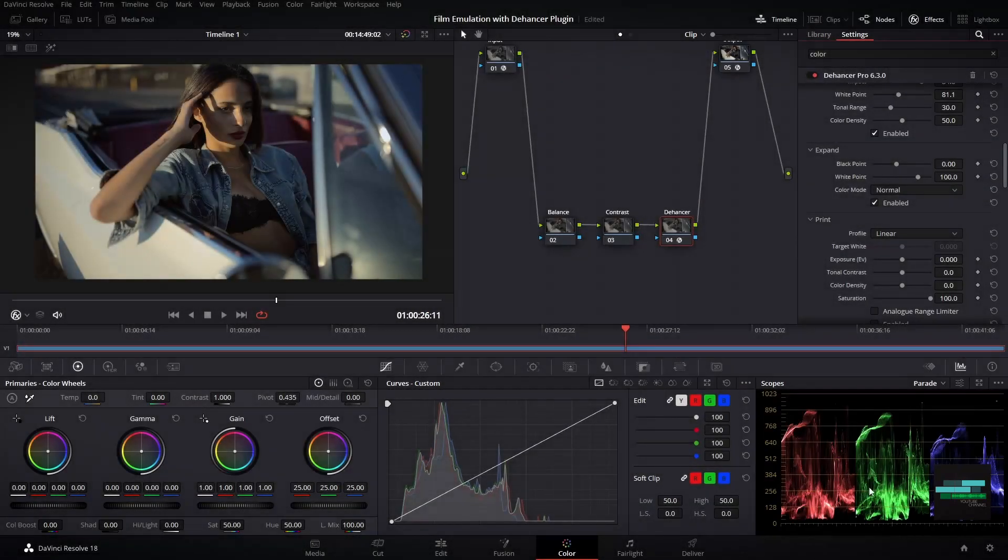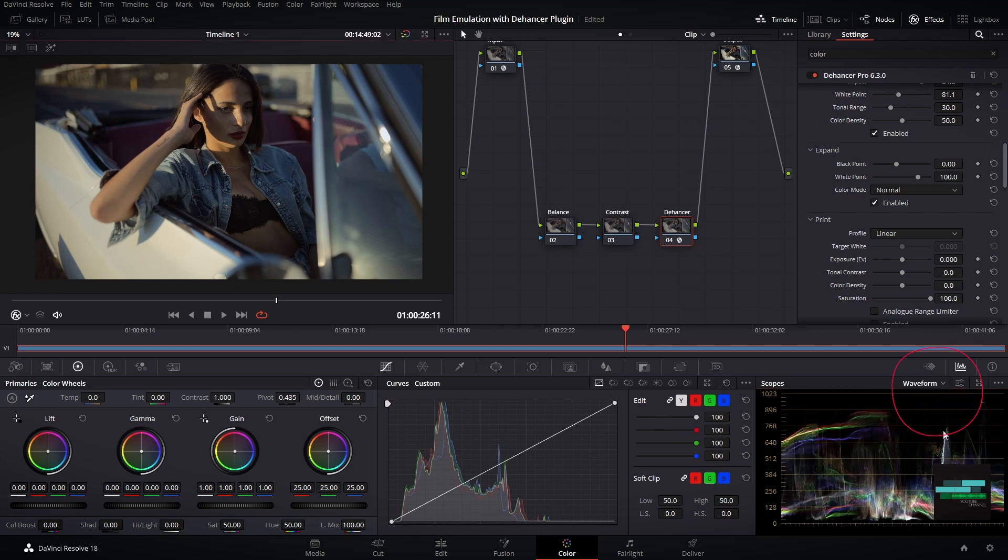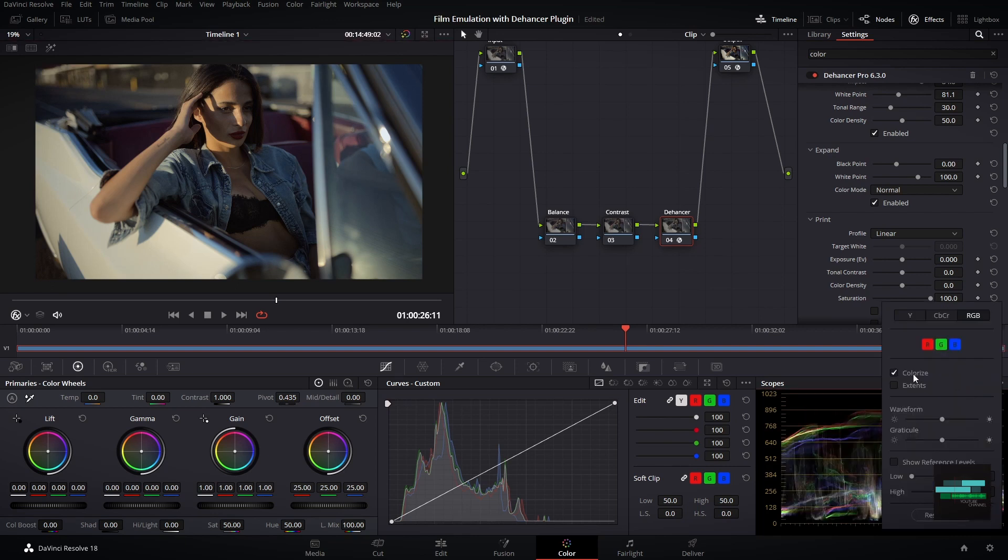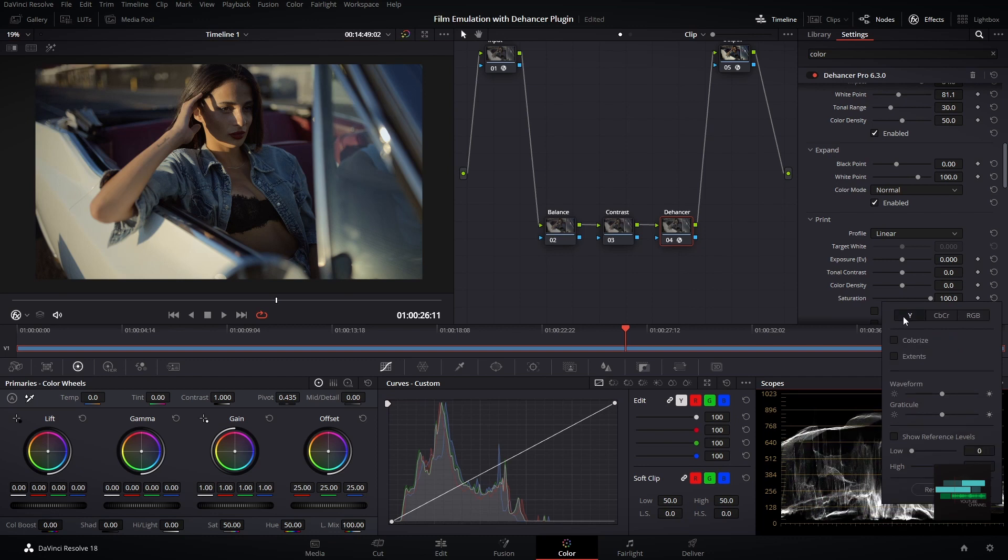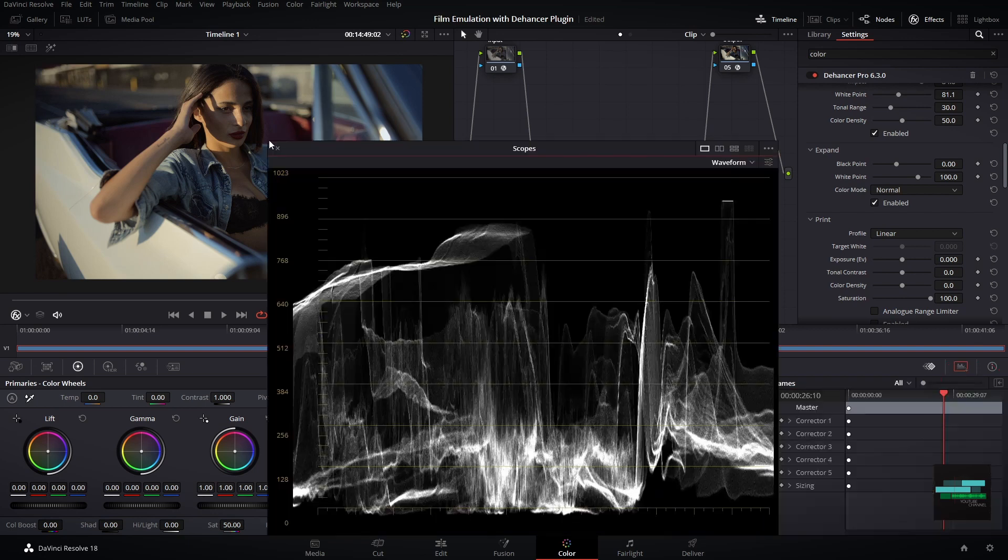To understand the next tool I recommend using the video scope waveform. Go to the menu in the lower right corner and choose waveform. Then in the settings button choose Y for luminance and disable the color light checkbox. If you want you can expand your video scope on this button.